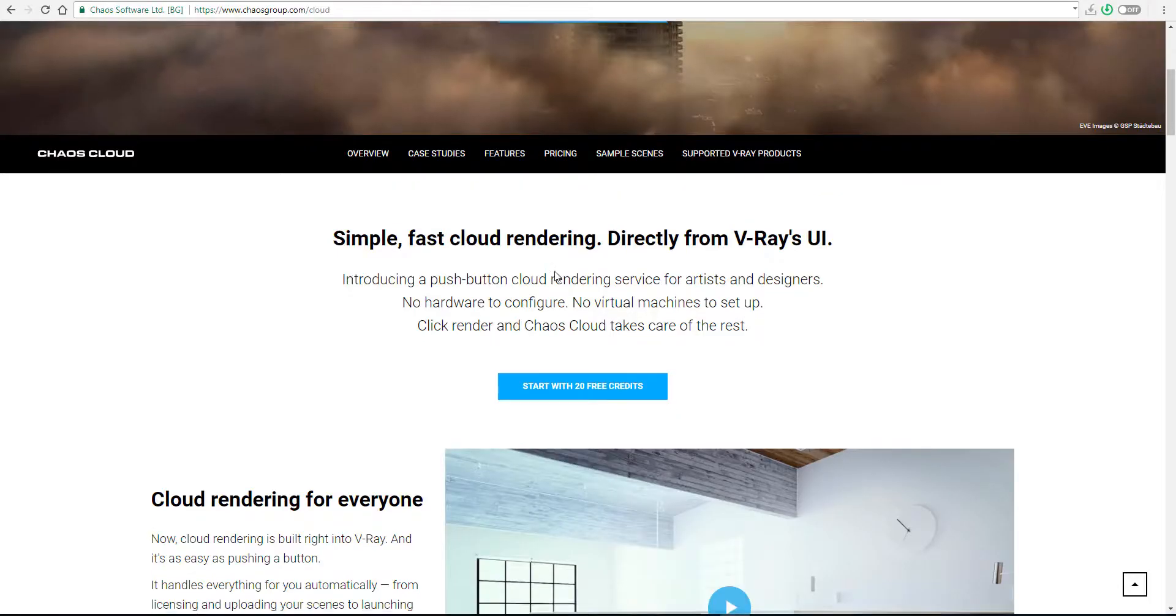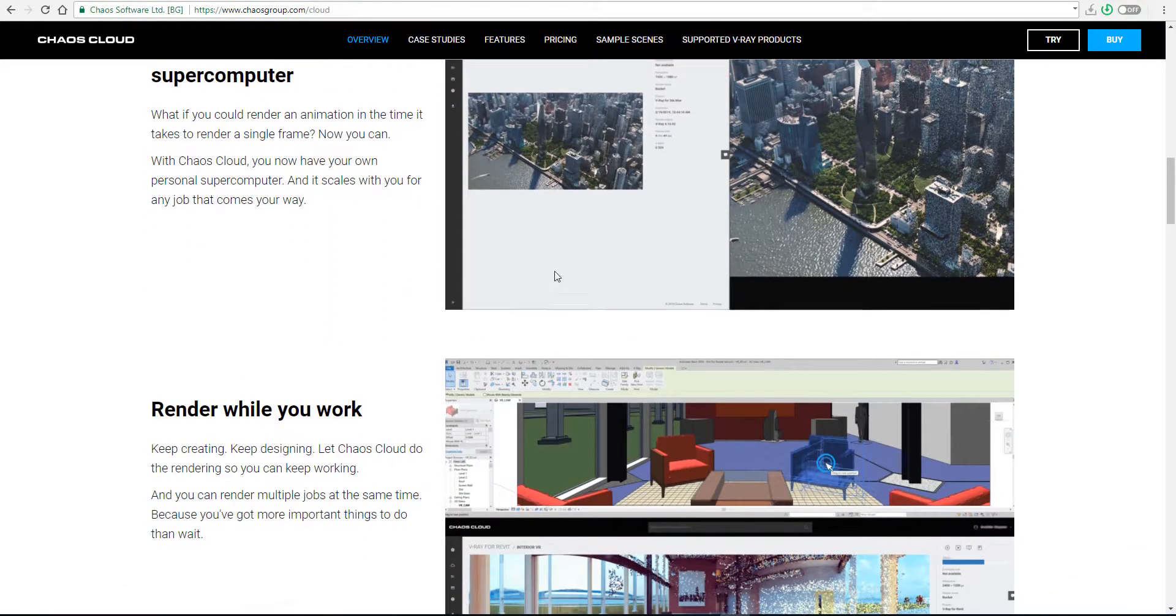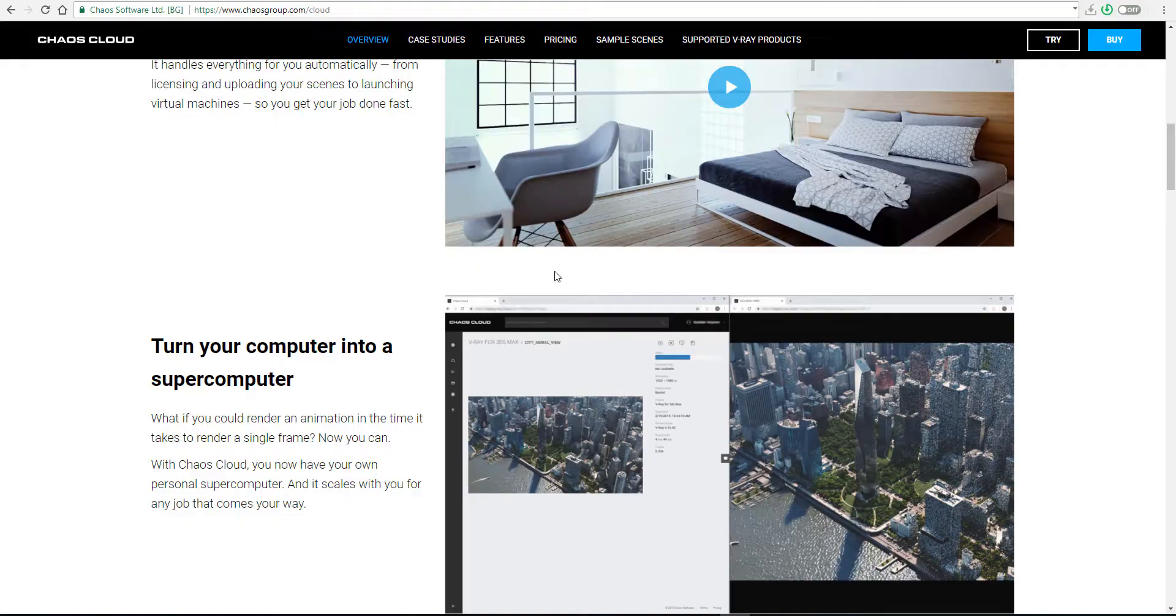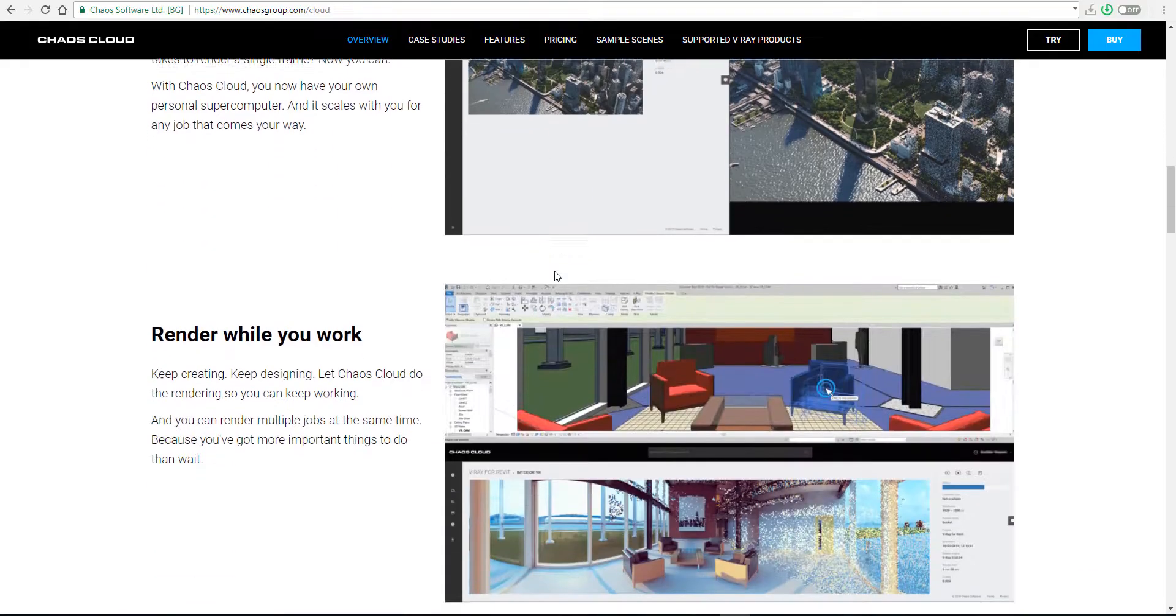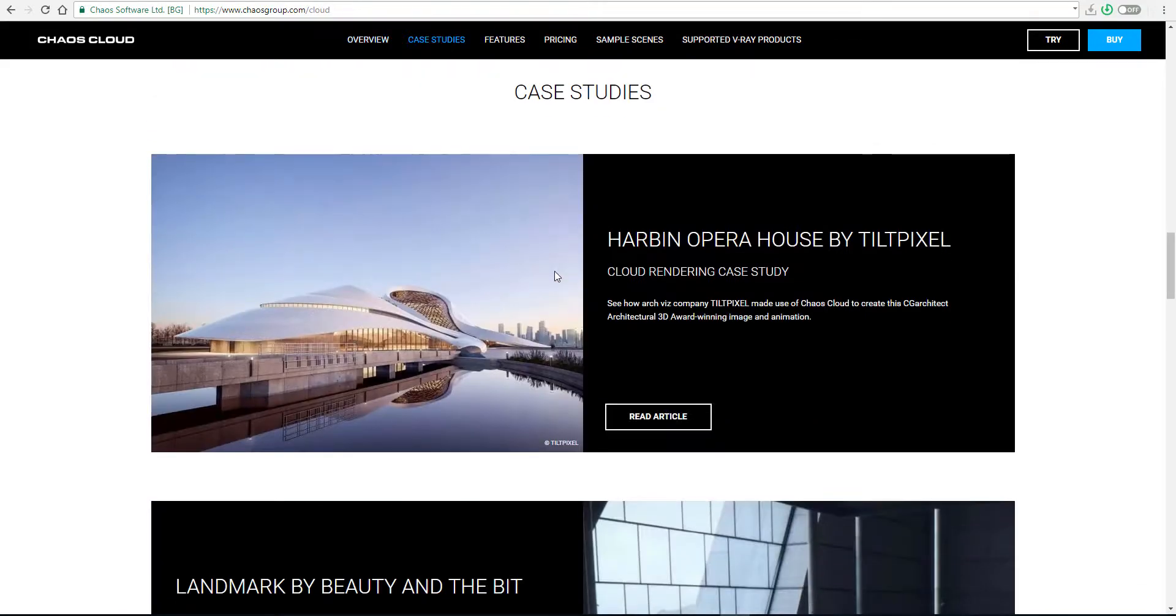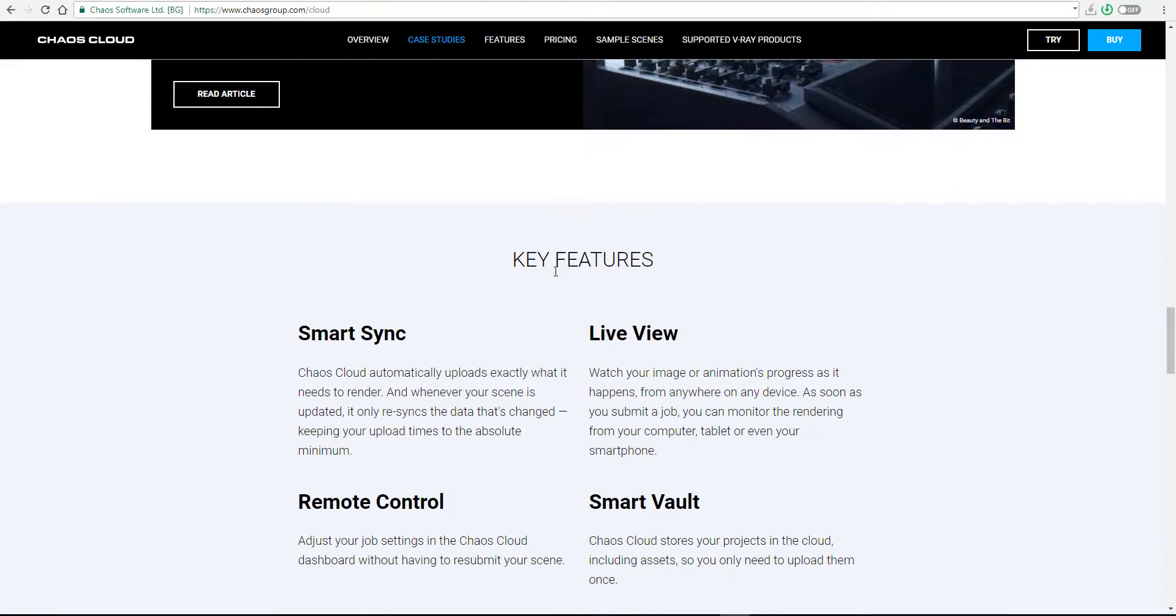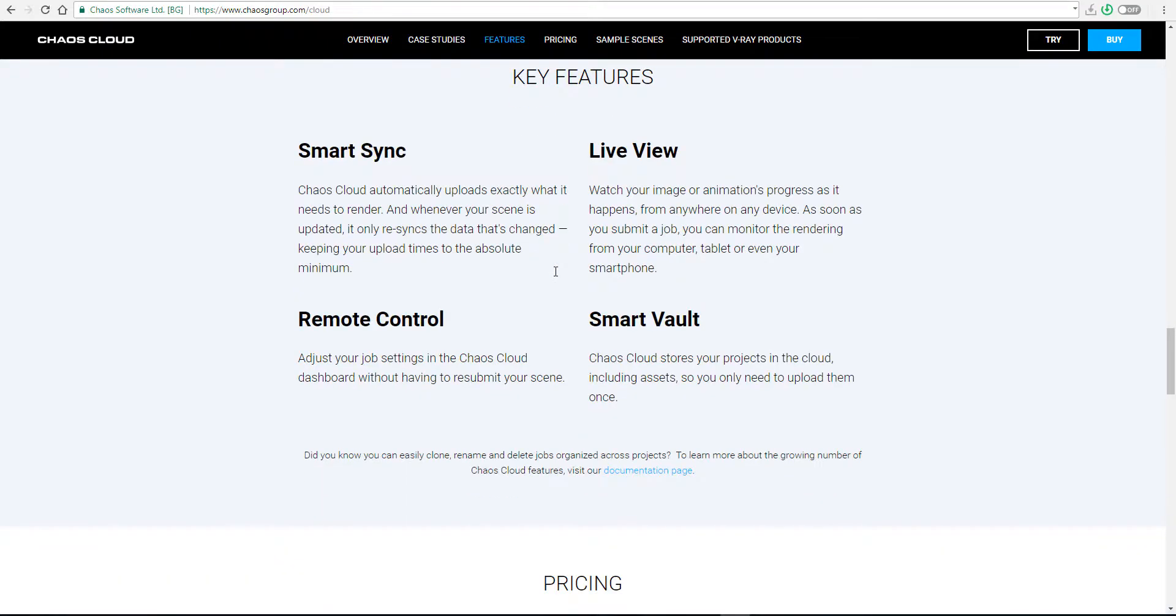If we scroll all the way down, you can see that they have some explanations of things you may want to do with it, and we can go all the way to the key features and all that stuff.